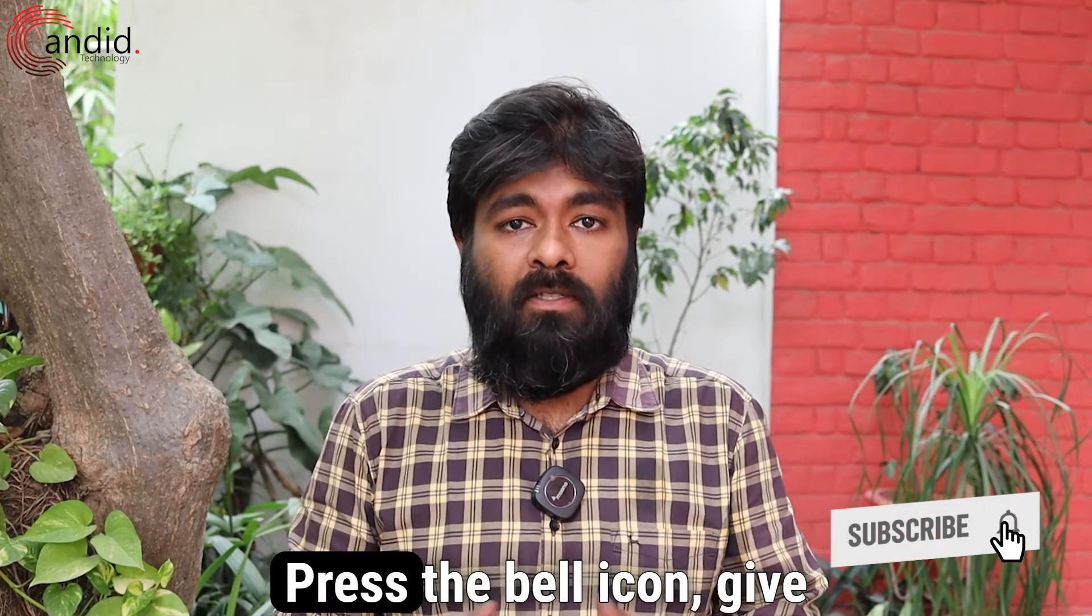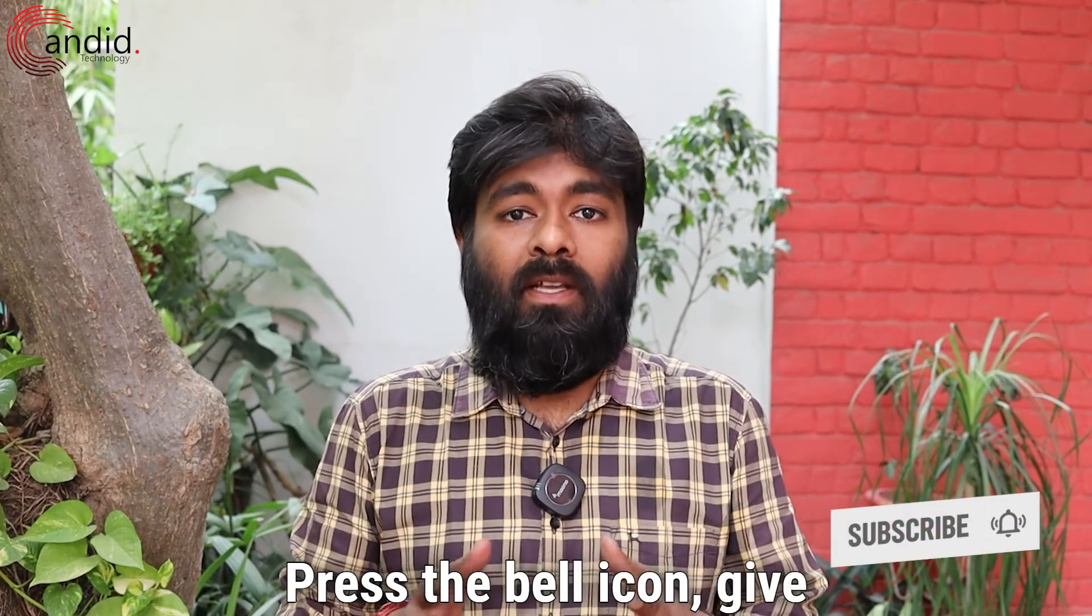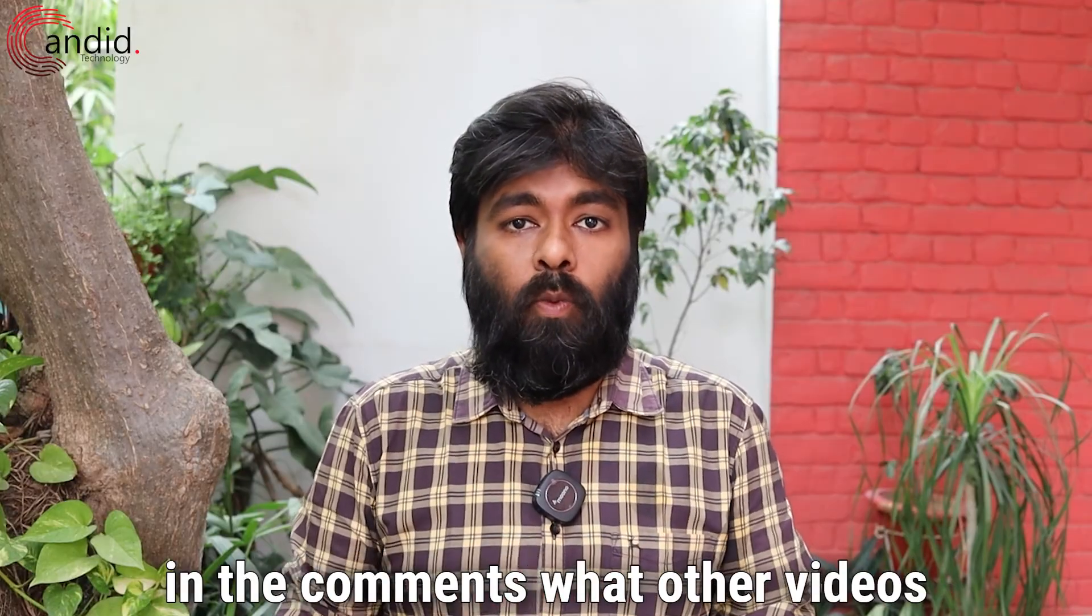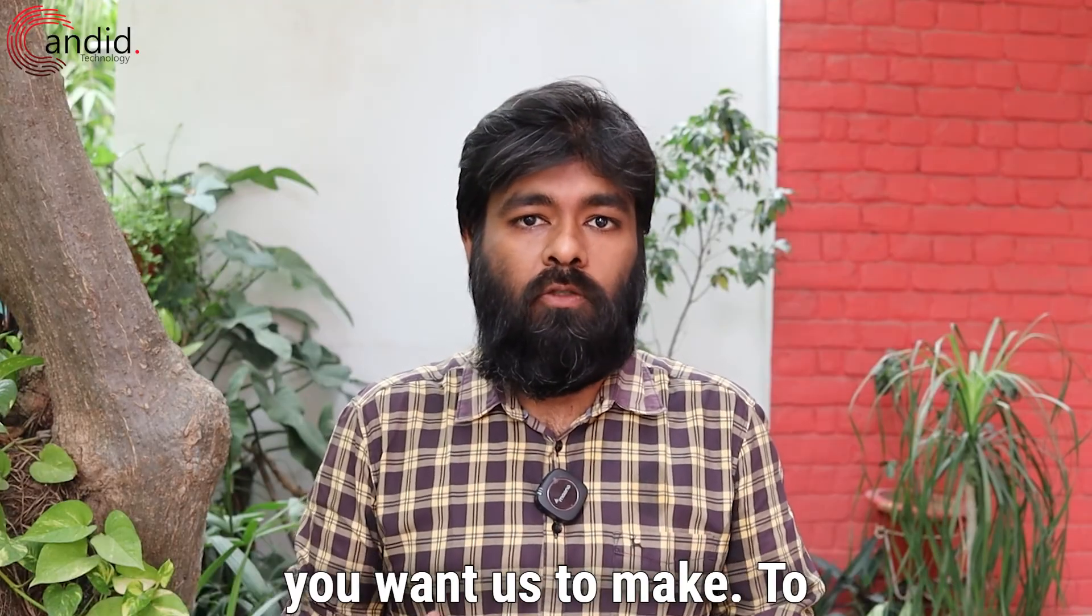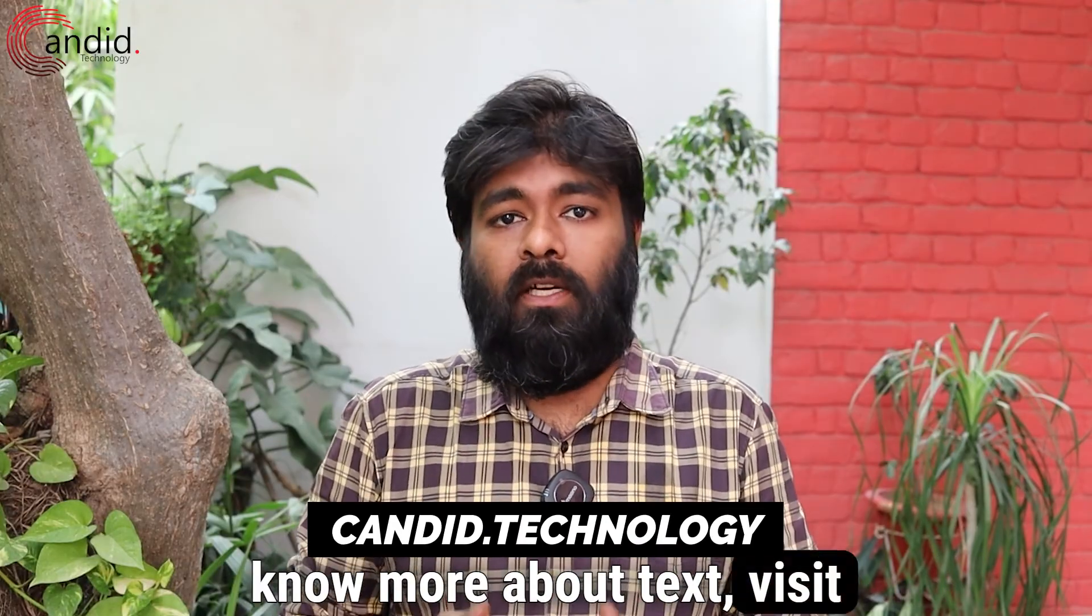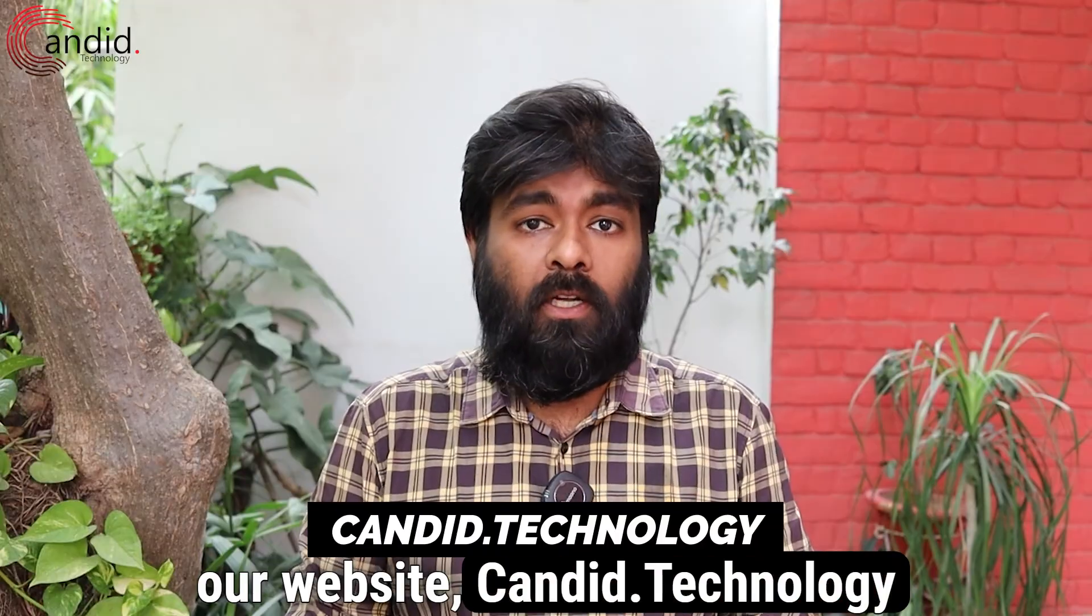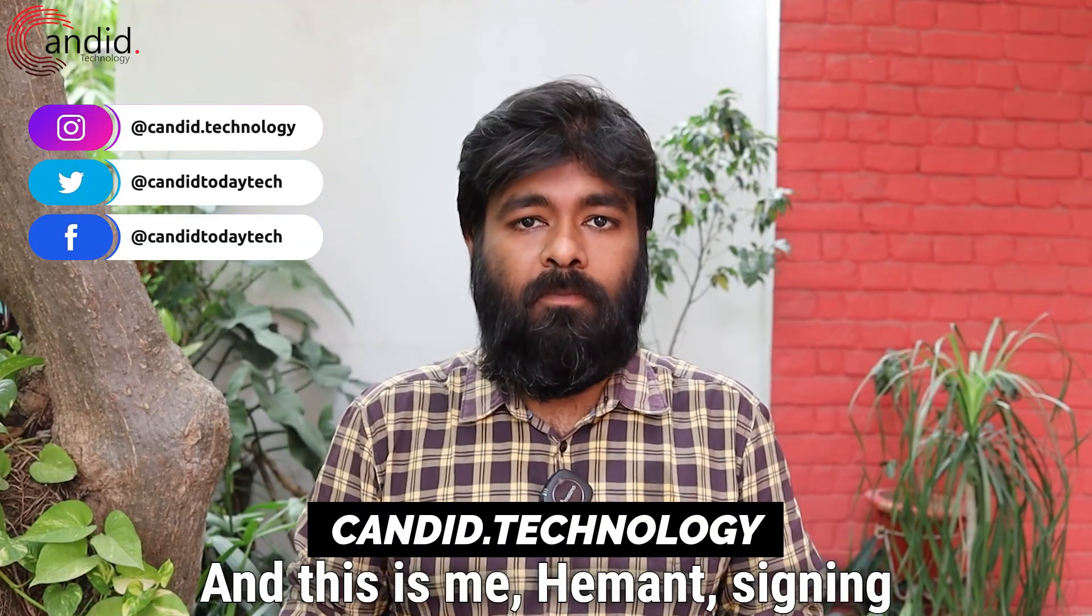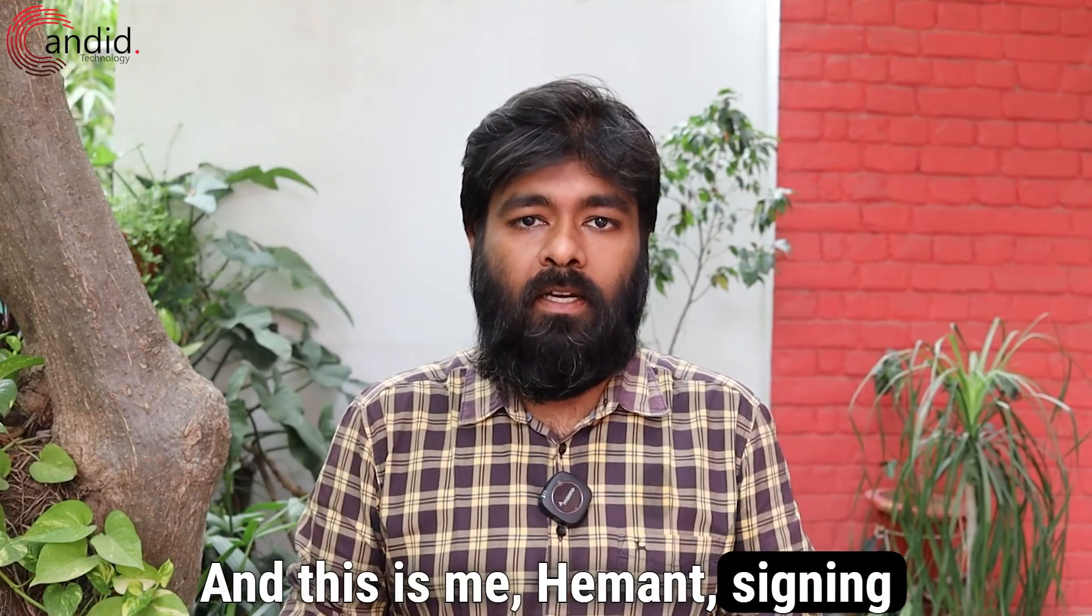If you like this video, consider subscribing, press the bell icon, give us a thumbs up and tell us in the comments what videos you want us to make. To know more about tech, visit our website candidate.technology, follow us on social media and this is me Hemant signing out.